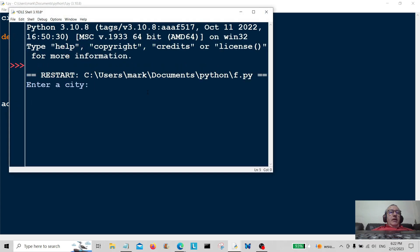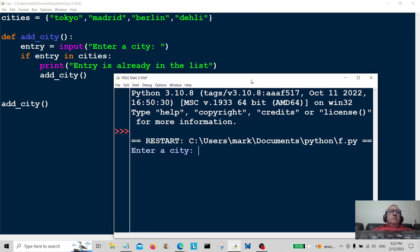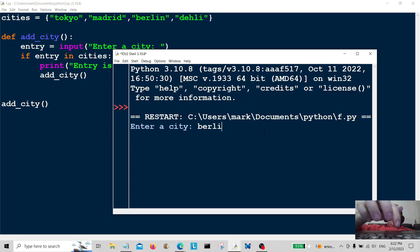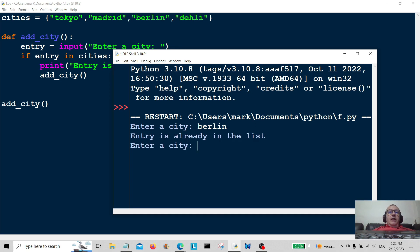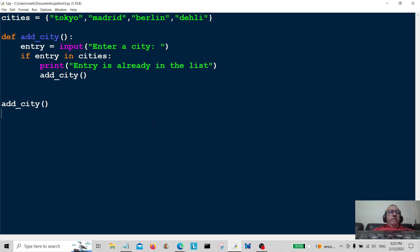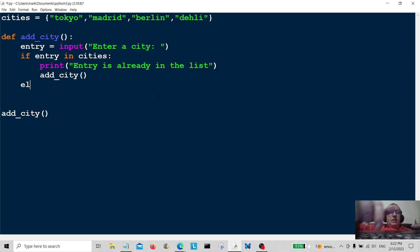Let's run the module. Enter a city — let's enter a city that's already in there, like 'berlin'. Okay, so 'entry is already in the list', and it takes us back to add another city. That's all working fine, so let's carry on.